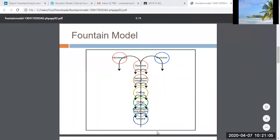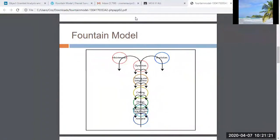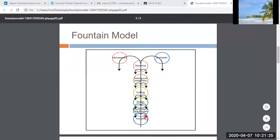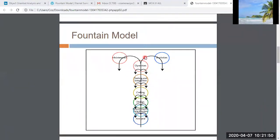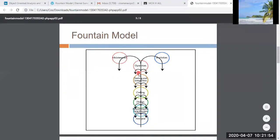So researchers came up with the fountain model. In this fountain model diagram, there are provisions for iteration. These arrows are iterative arrows — if you are in the coding phase, you can fall back to the design phase. Similarly, from design you can fall back to requirement specification. It's like a fountain — the water goes up and then falls down, hence the name fountain model.